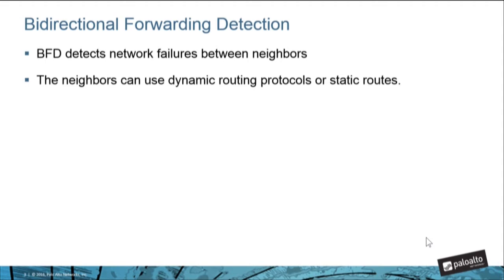For example, in this demo, I'll be using OSPF between two firewalls to show the difference in failover speed using BFD as opposed to OSPF alone.